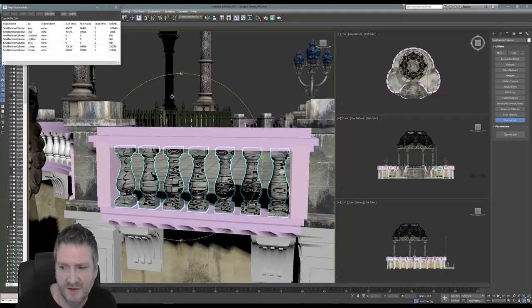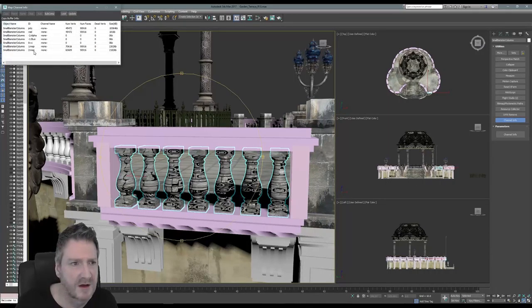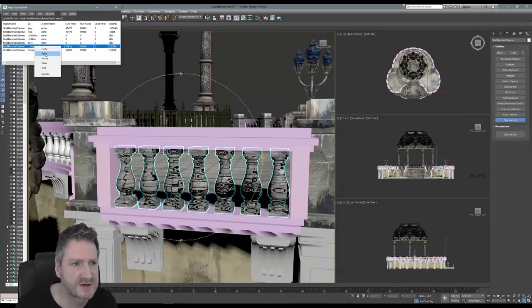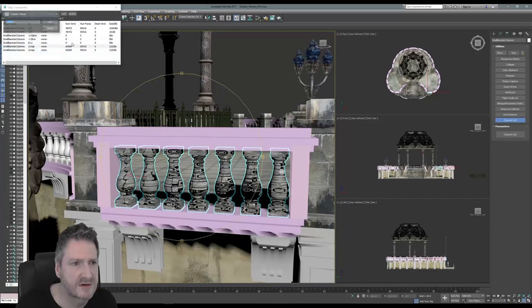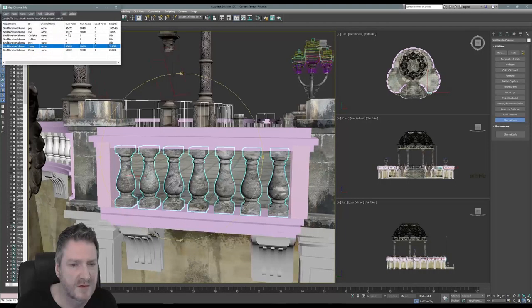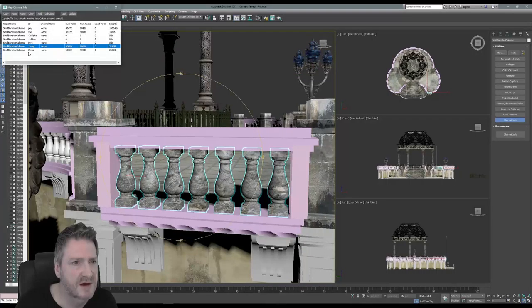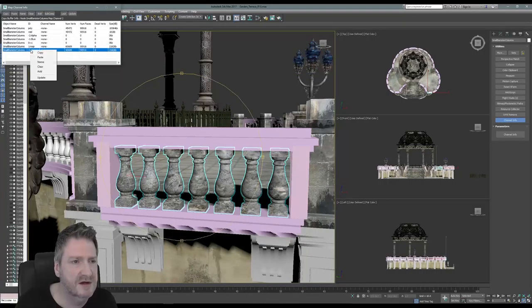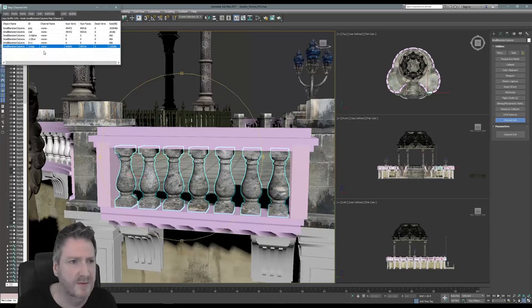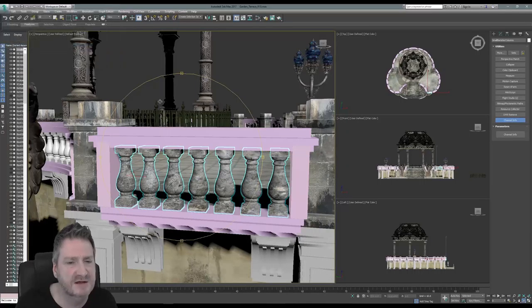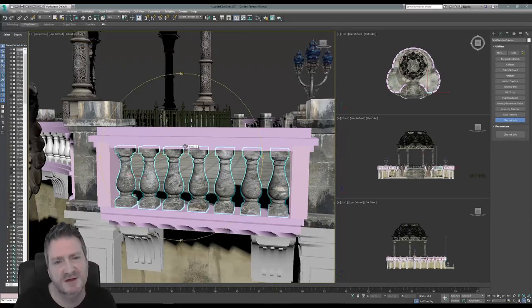It's going to go funky, so let's fix that by going to the utilities tab, channel info, open channel info. We're going to copy UV channel 2 into UV channel 1 — that'll fix it. We're going to clear out channel 2. You can leave it in there but it just increases the file size for no benefit, so you might as well clear it out.